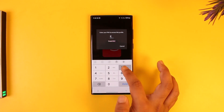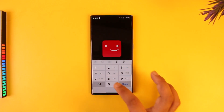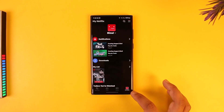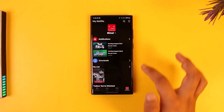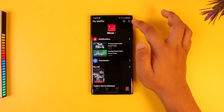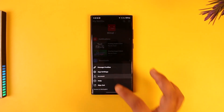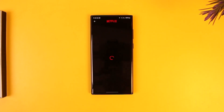Once you've done so, tap on the 'My Netflix' option from the bottom right. Tap on the three lines option from the top right, then just go to Account.